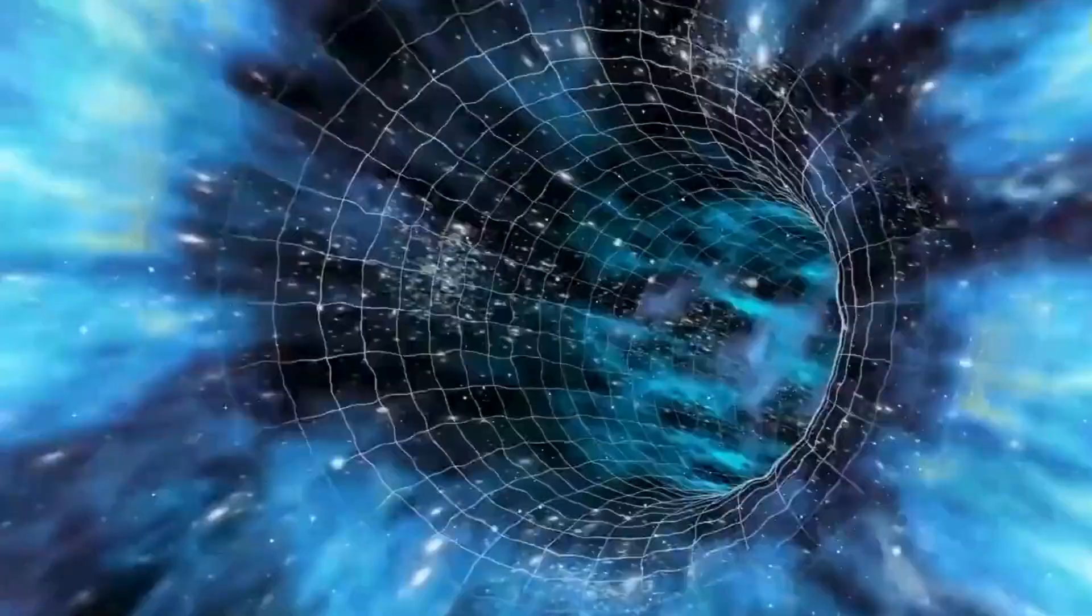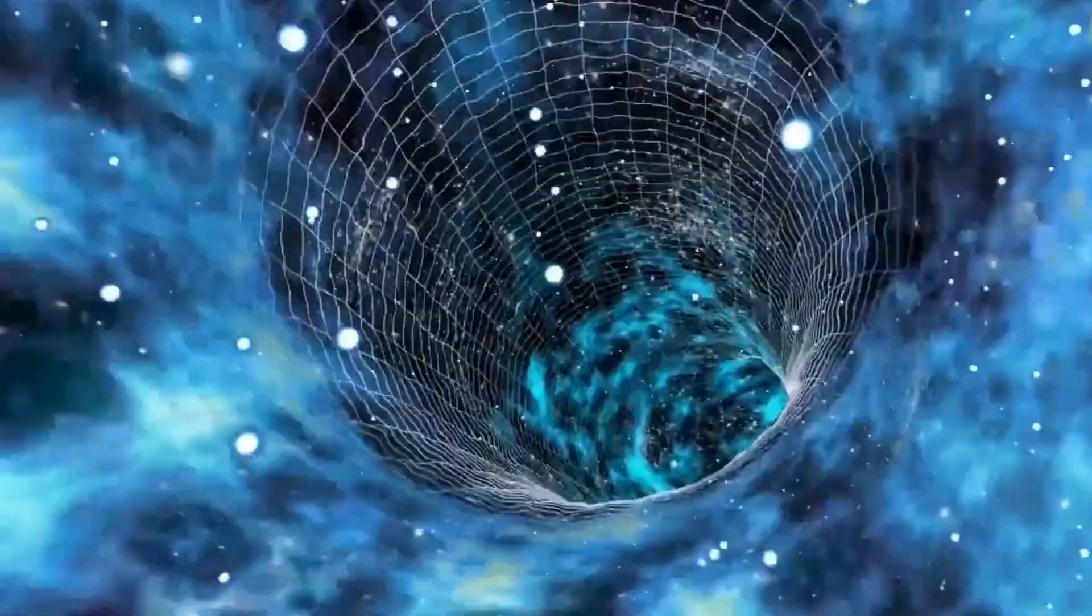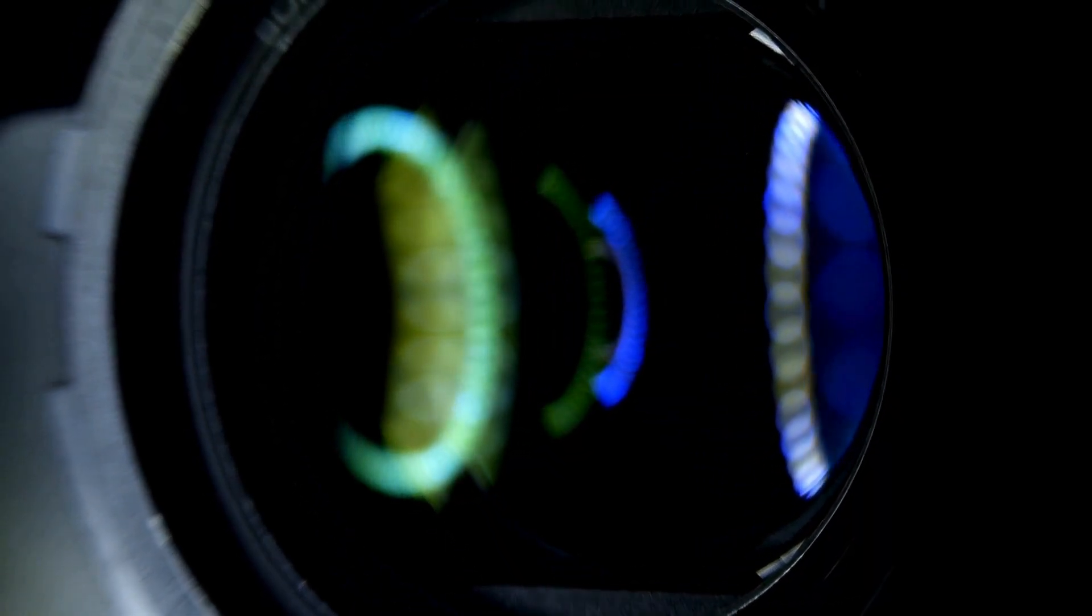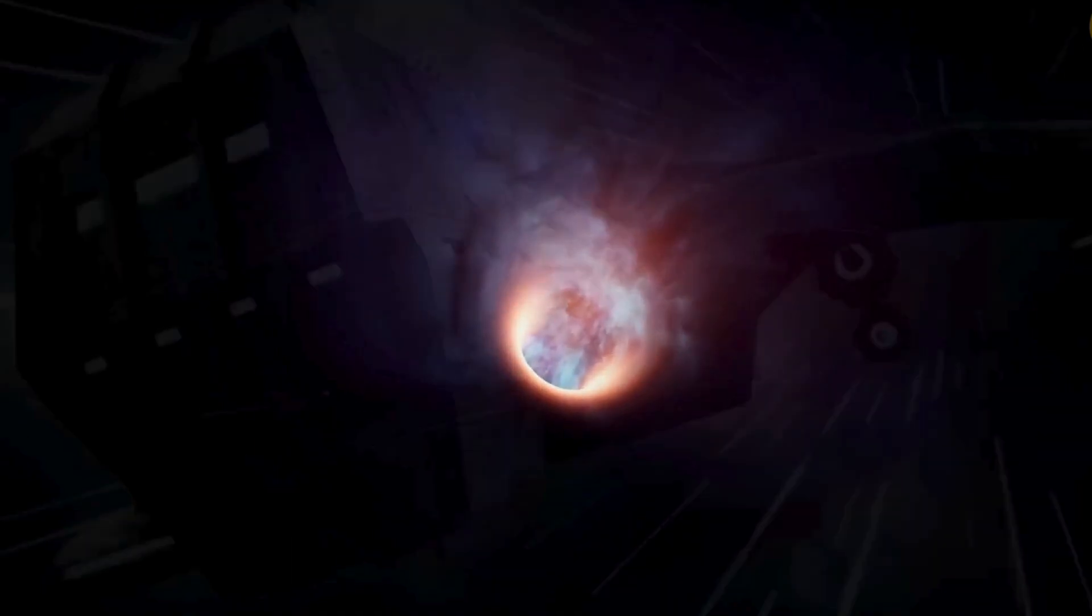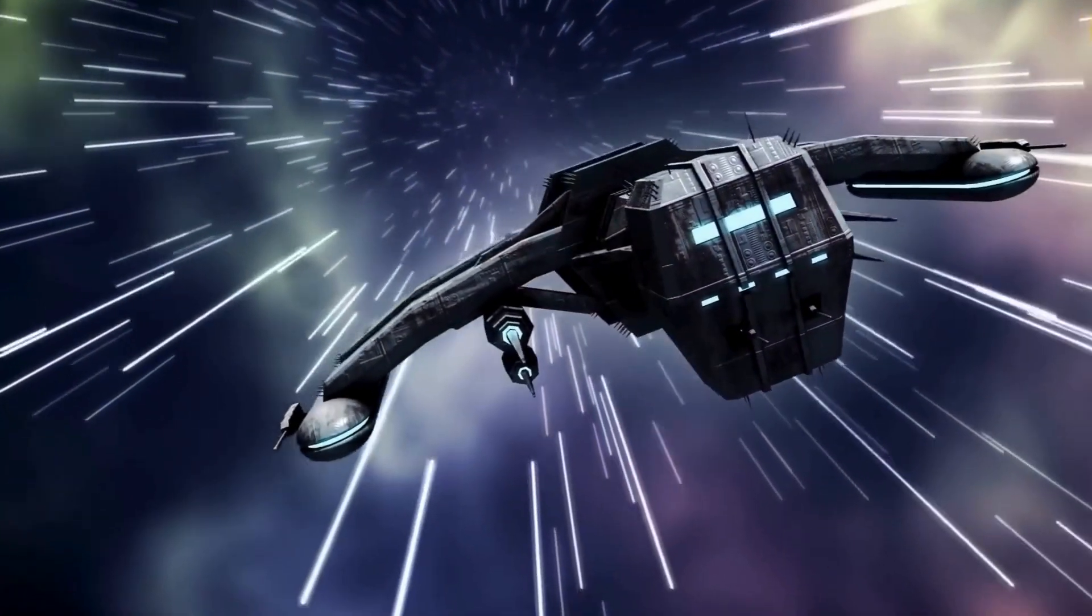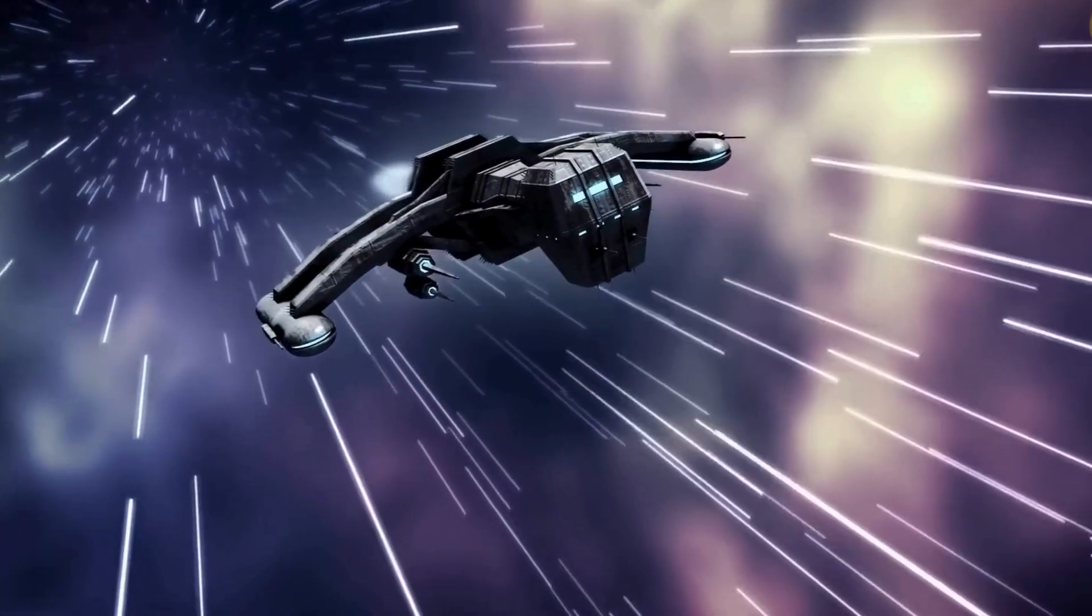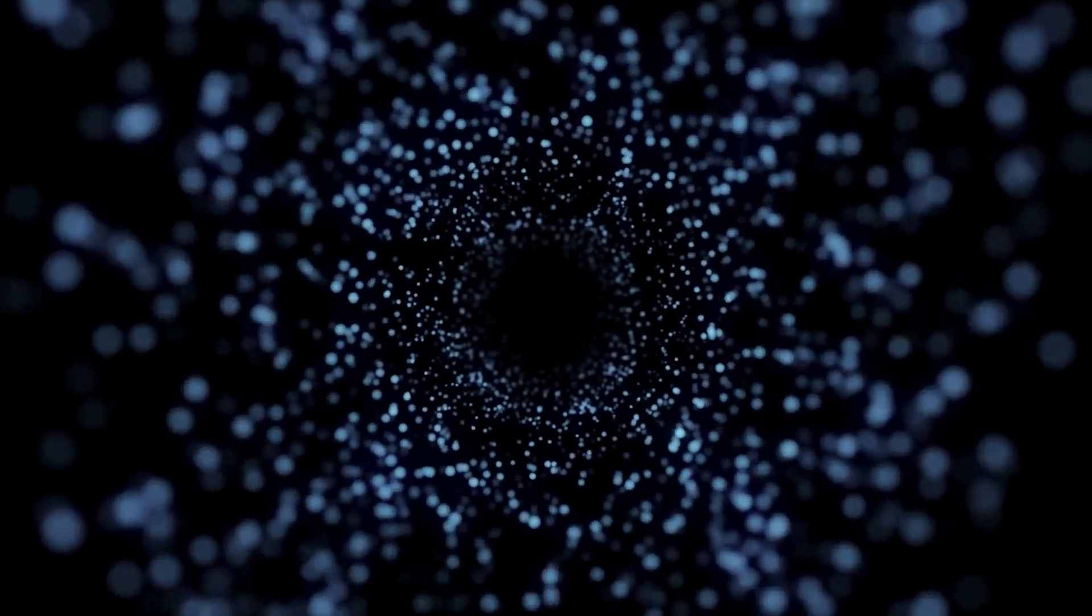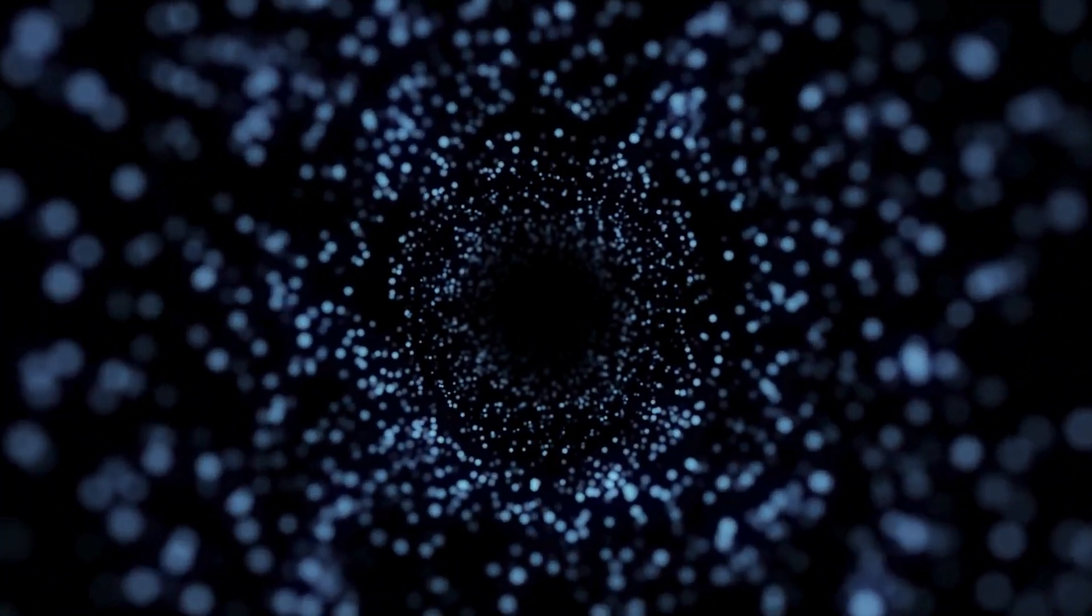Whether it's bending spacetime with a warp drive, harnessing wormholes as cosmic shortcuts, or leveraging the bizarre wonders of quantum tunneling, the possibilities are as vast as the cosmos itself. The journey to the stars is no longer just a fantasy, it's a challenge waiting to be met.